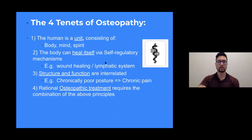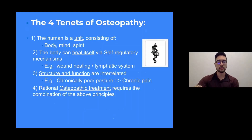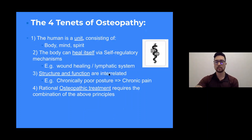The four tenets of osteopathy that you learn as a DO student are: the human is a unit consisting of mind, body, and spirit; the body can heal itself via self-regulatory mechanisms; structure and function are interrelated — for example, chronically poor posture leading to chronic pain; and rational osteopathic treatment requires all of these approaches.